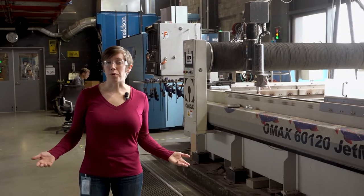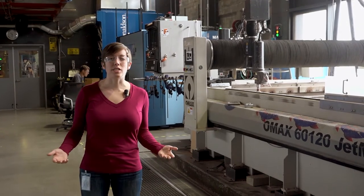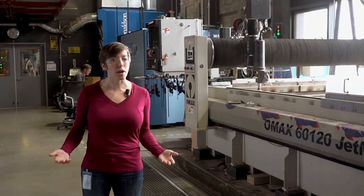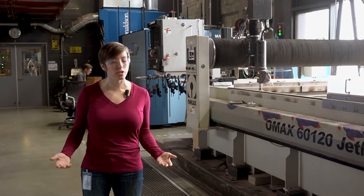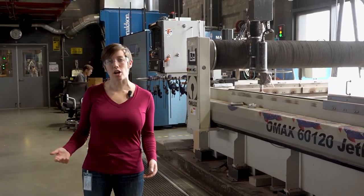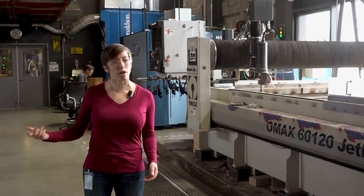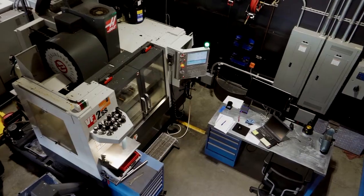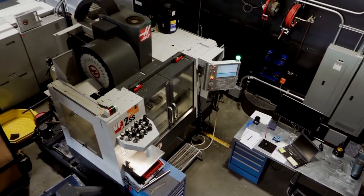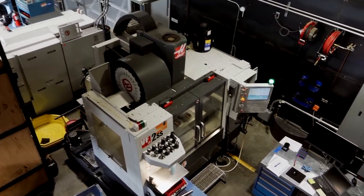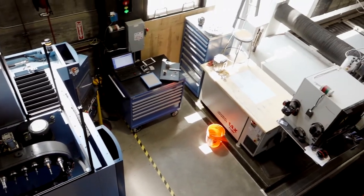This is our CNC room. CNC stands for Computer Numerically Controlled. So every machine here has a computer and software attached to it that tells each part of the tool how to move, how fast to move, and where to go.